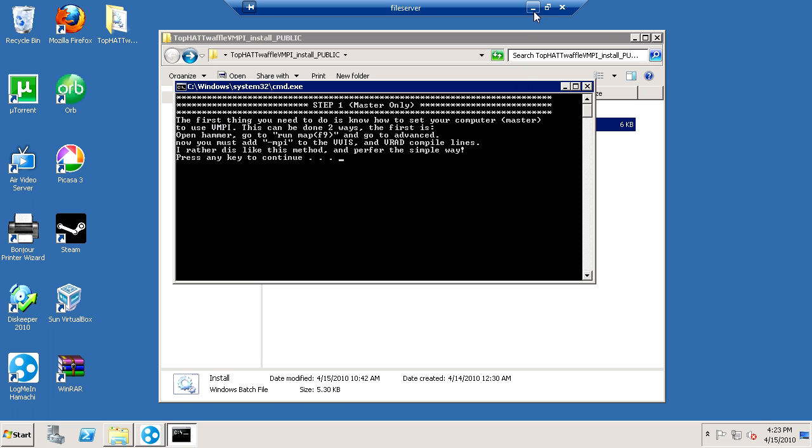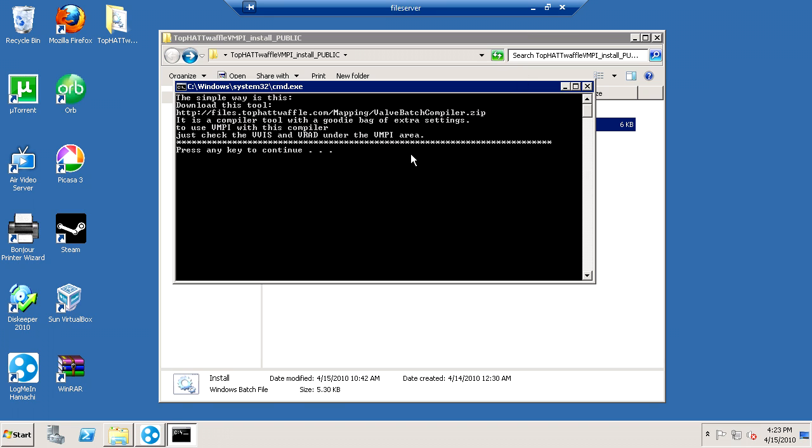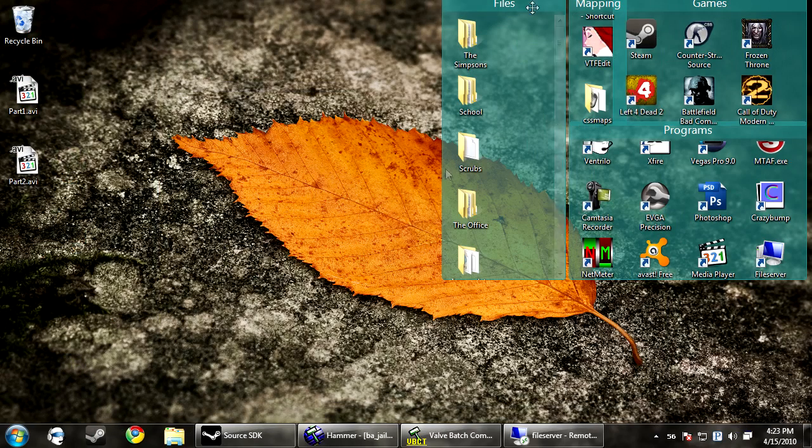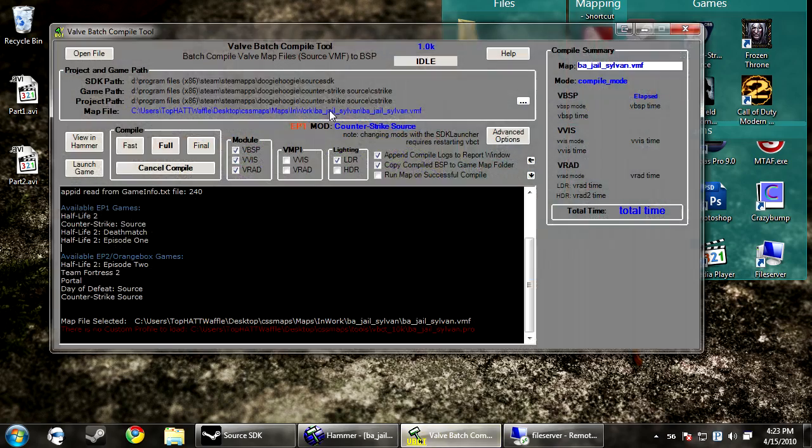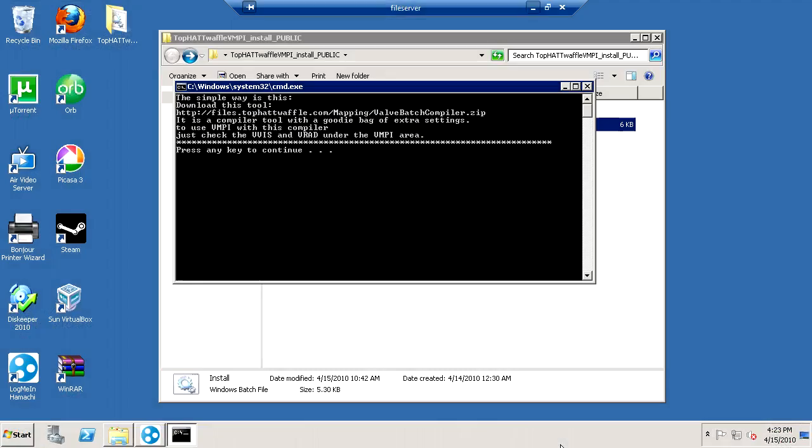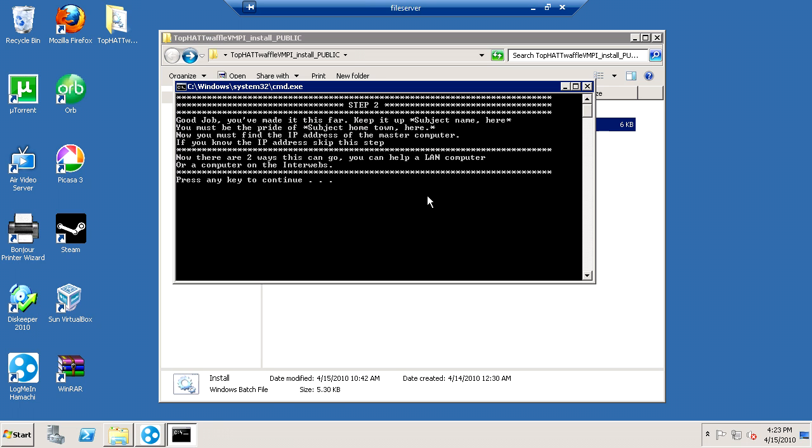So, for this step, you just need to know how to compile with VMPI. The simplest way to do this is to go to http.dot.slash.slash.files.tophatwaffle.com, go to the mapping, and download the valvebatchcompiler.zip. When you download that and extract it, you will get the valvebatch compiler tool. And then to enable VMPI, you just click those two checkboxes. It's the easiest way to do things. Then you hit continue.